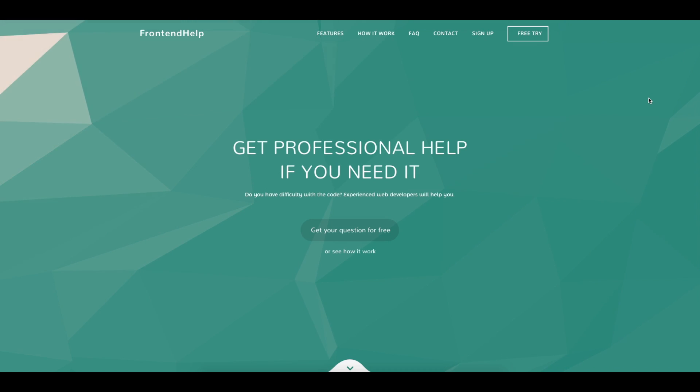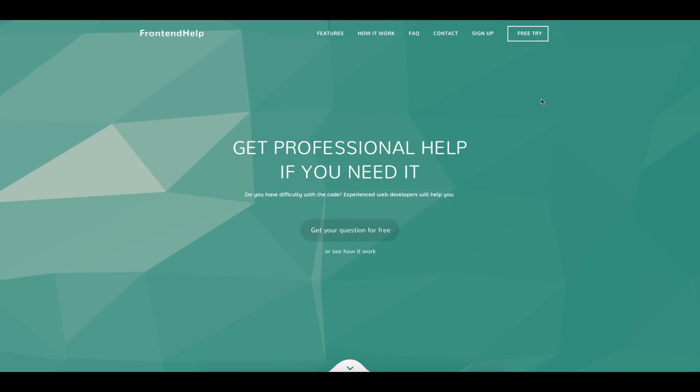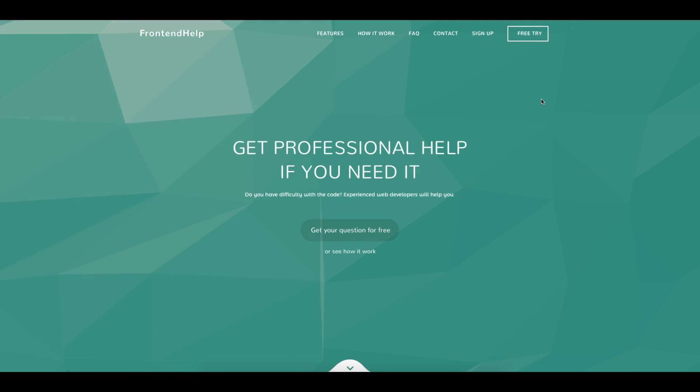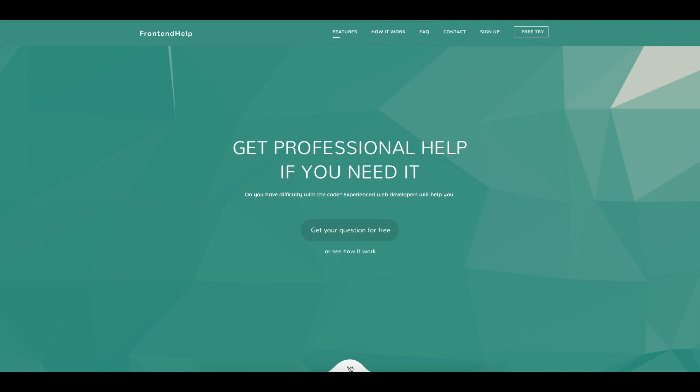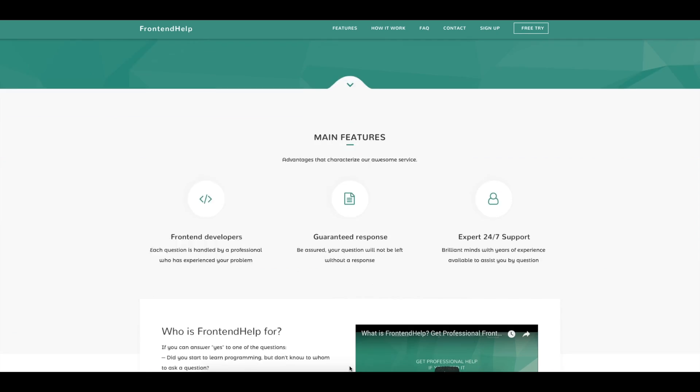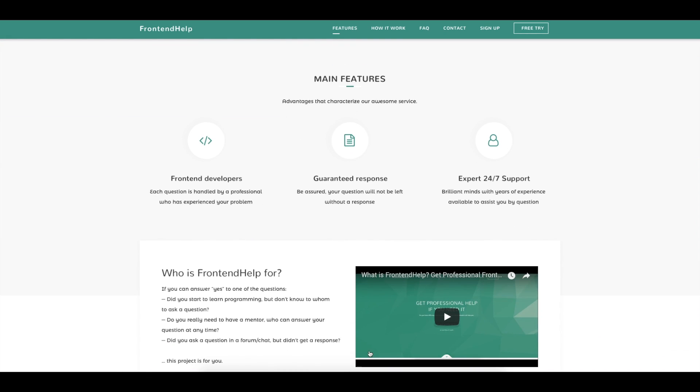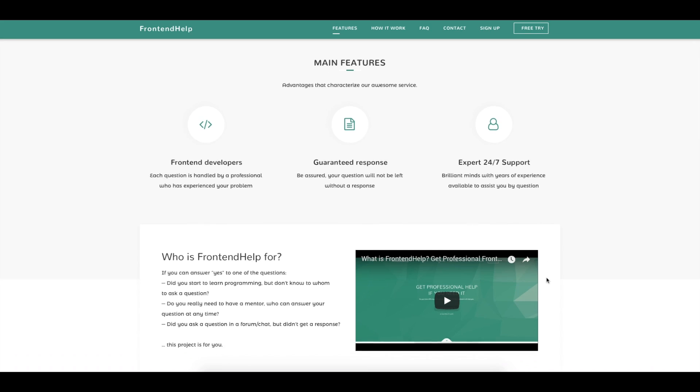Hey guys, this is a small guide on how to use front-end help. Let's figure out who front-end help is for, if you can answer yes to one of the questions.